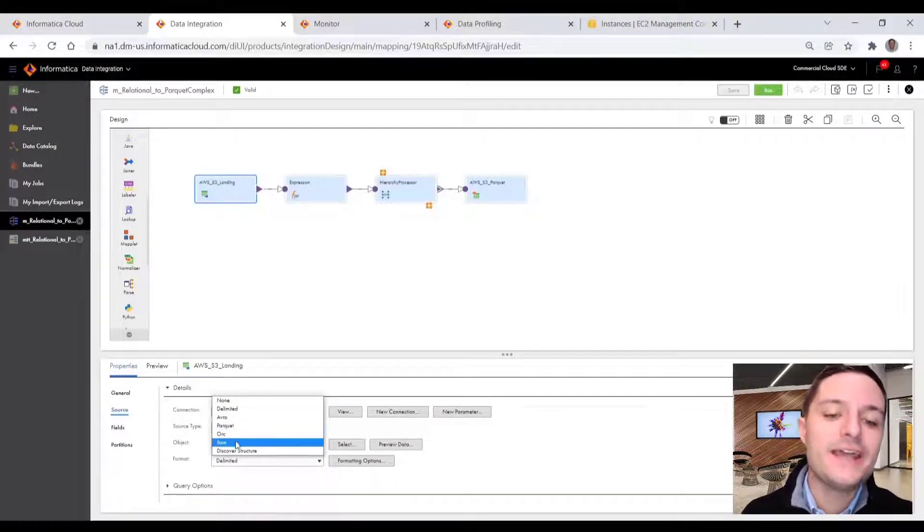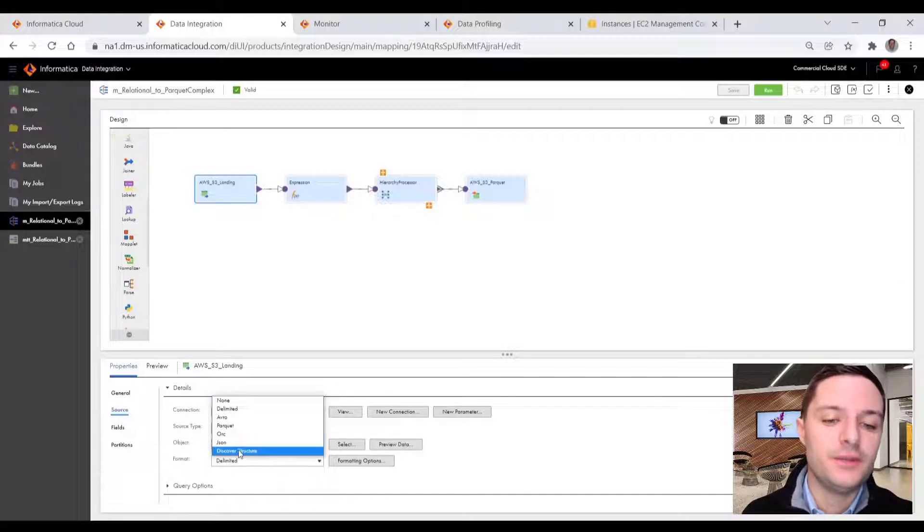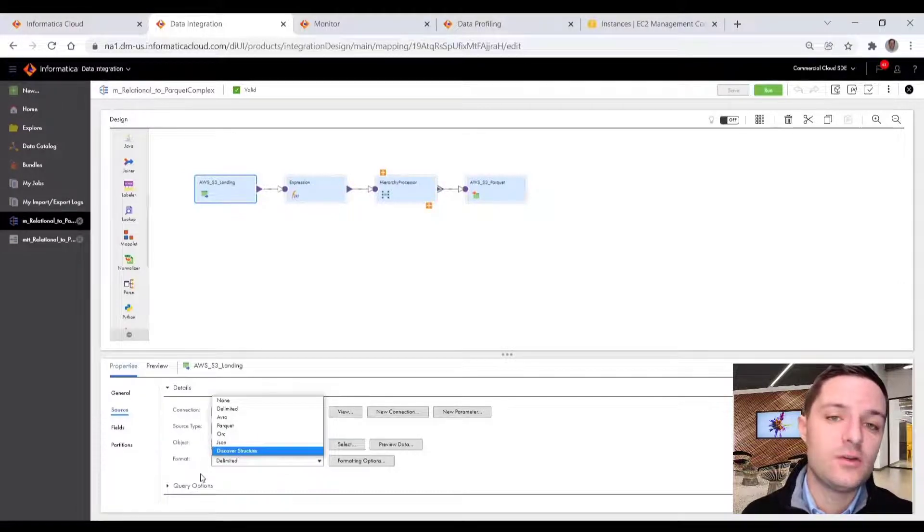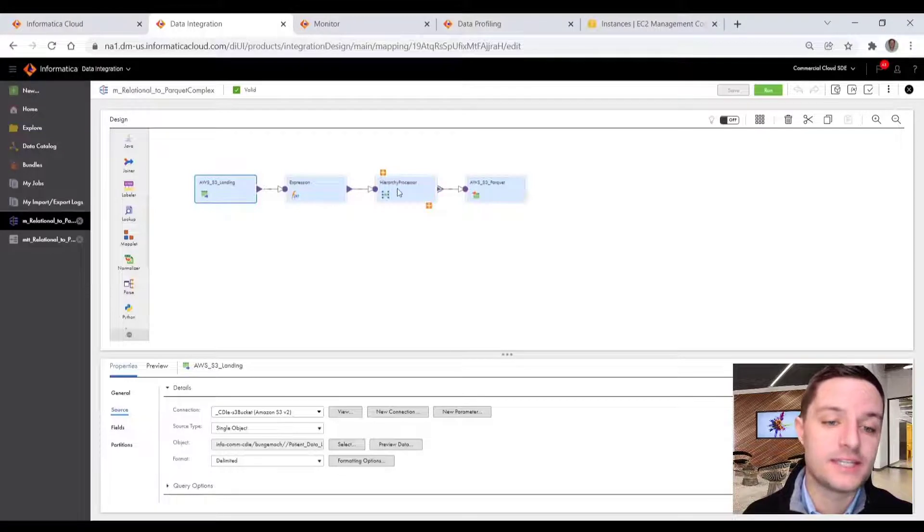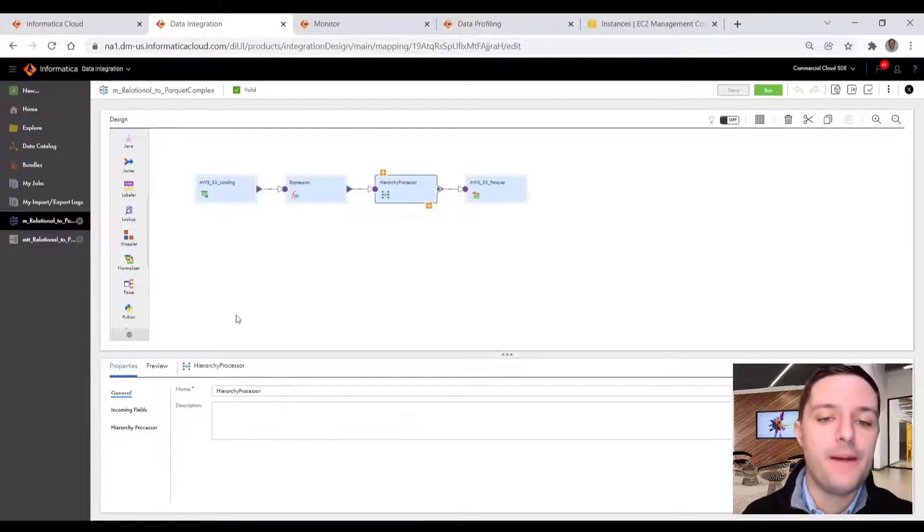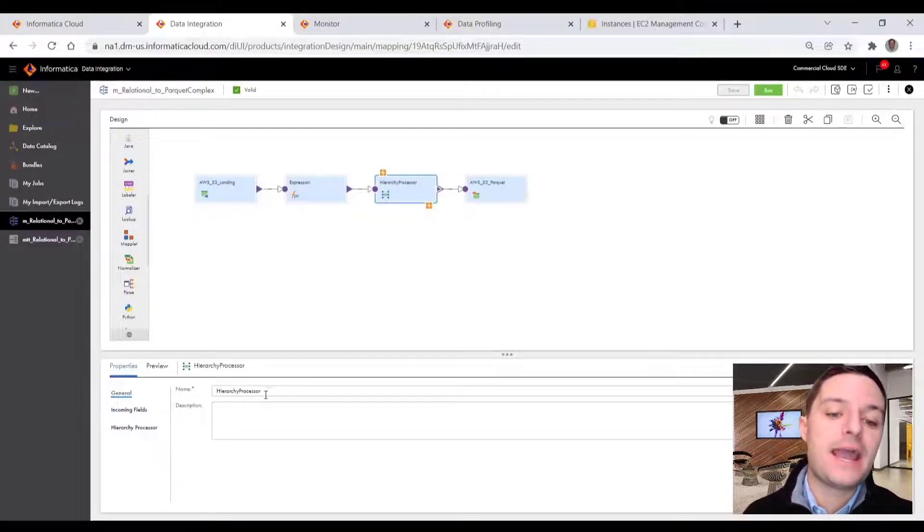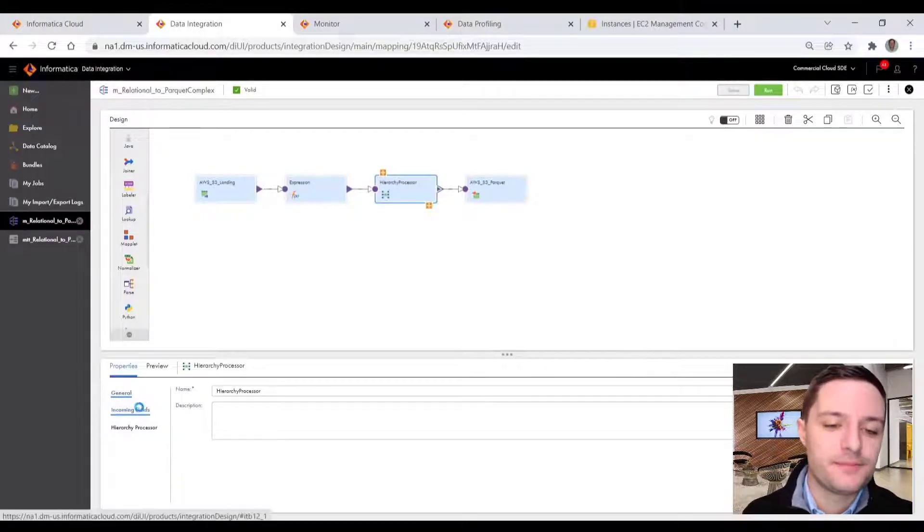We set it as a delimited file, but as you can see, we have a number of formats like Avro, JSON, and Parquet and ORC this source could be, and then my hierarchy processor.